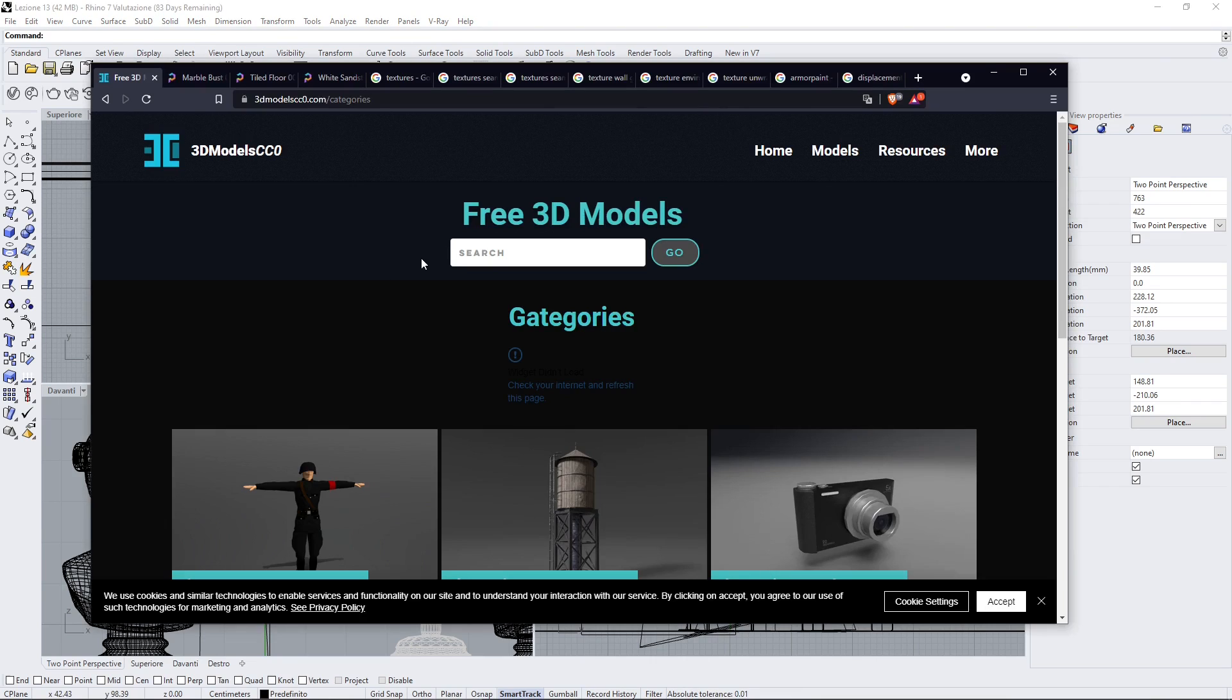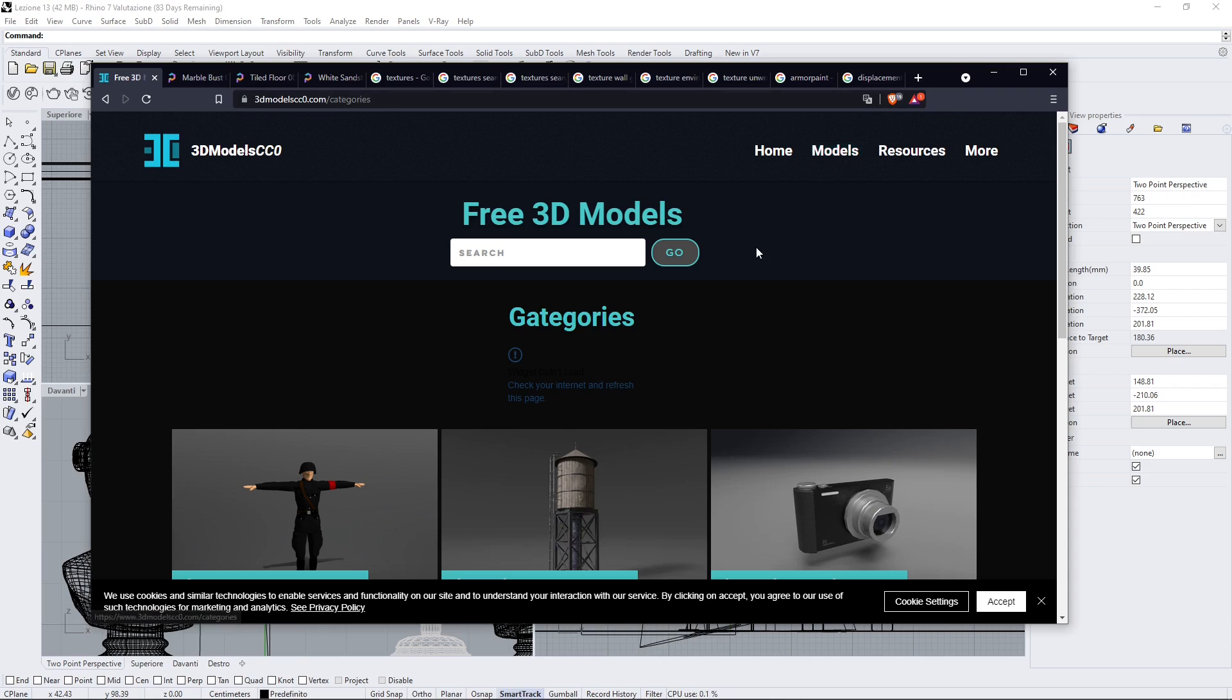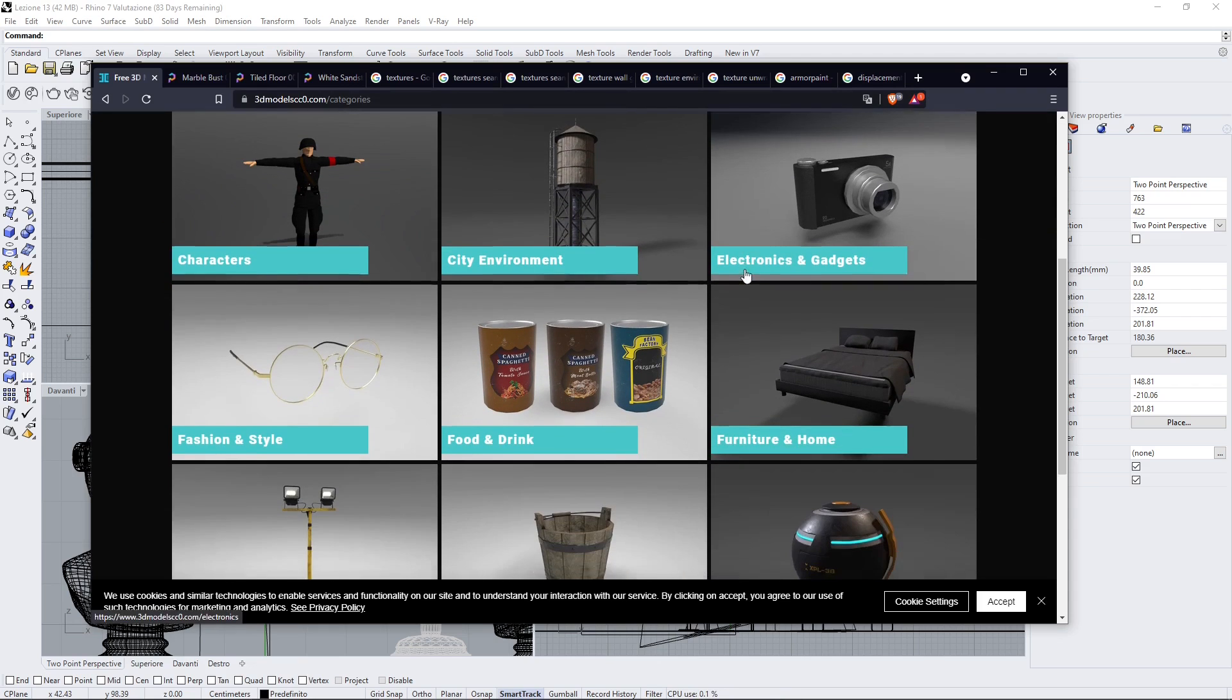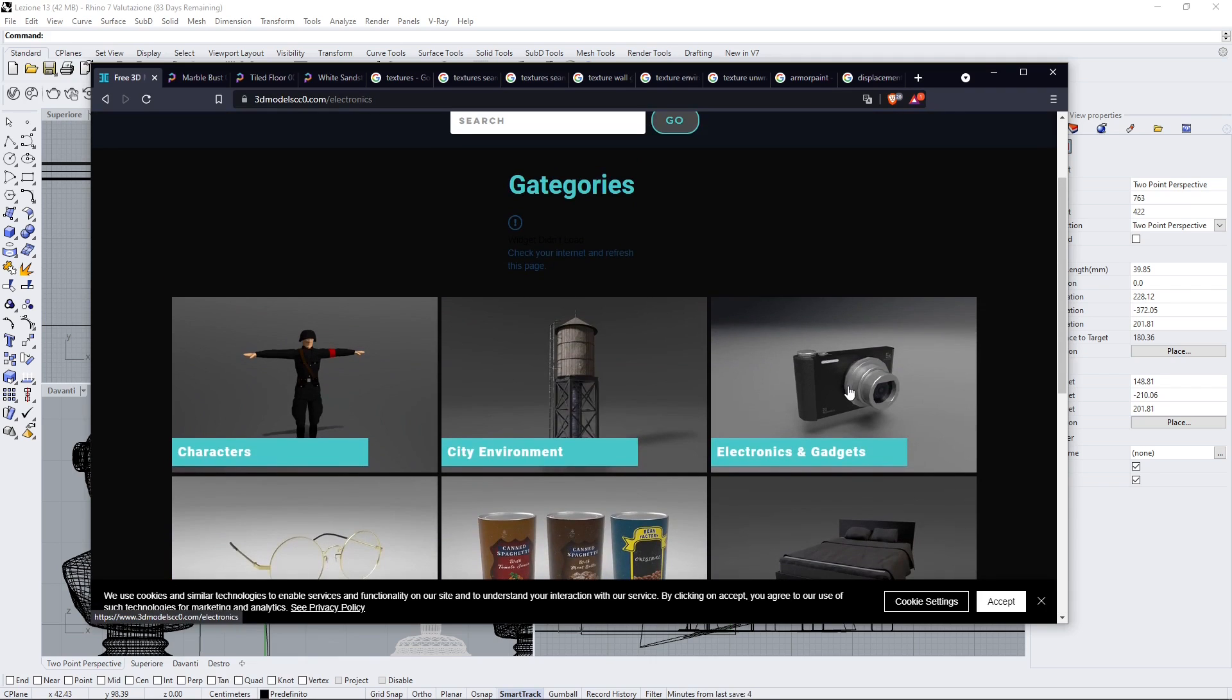If you want to get the 3D models that you see in the scene we already used them previously but if you are interested just go here to the website 3dmodelscc0.com. You will find CC0 models which means that are public domain and you can download many different assets.